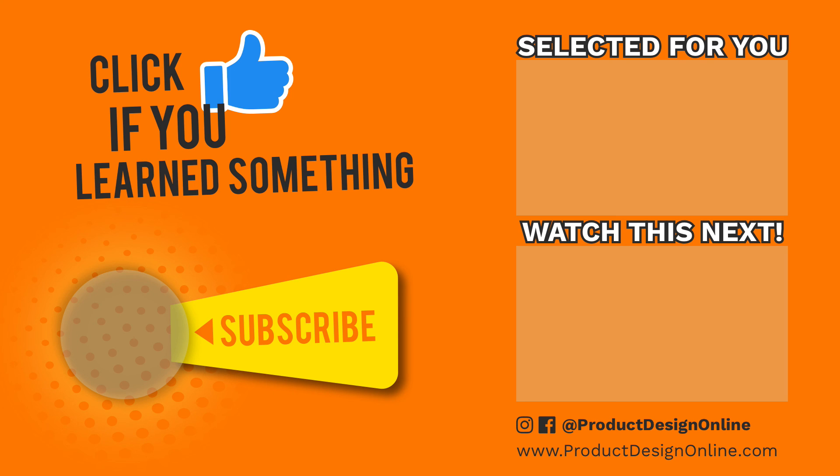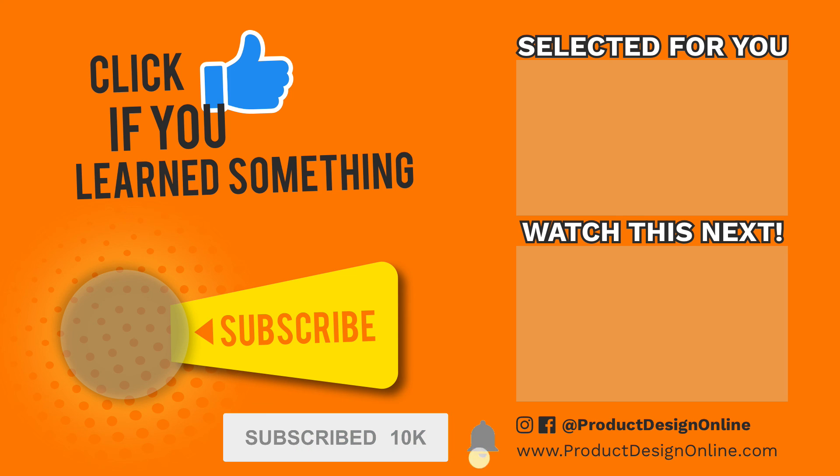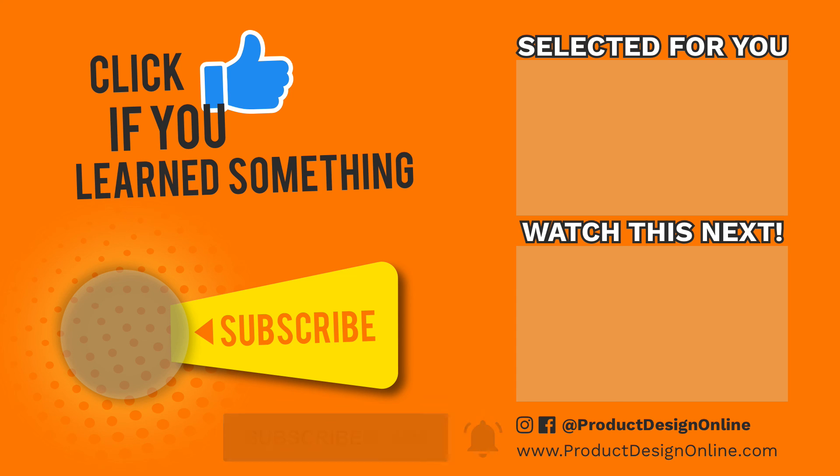Lastly, if you're new to the channel, be sure to click that red subscribe button and click that little bell icon to be notified of more Fusion 360 tutorials.